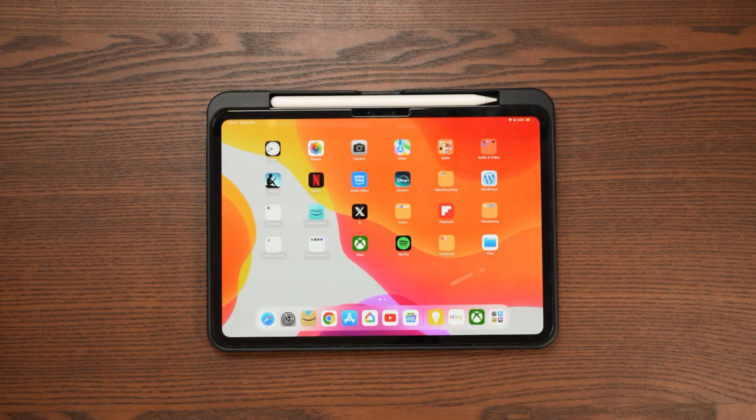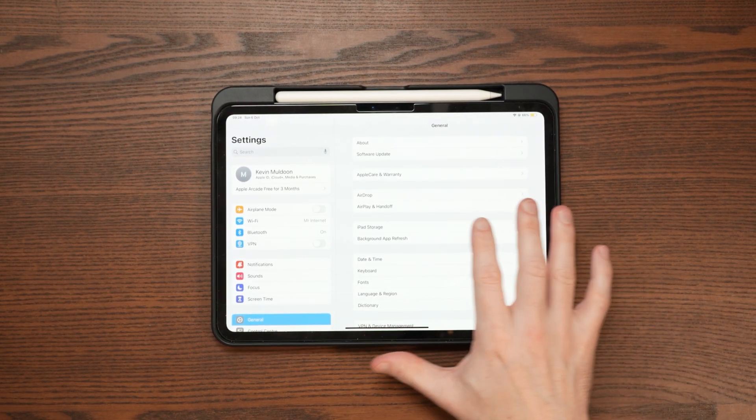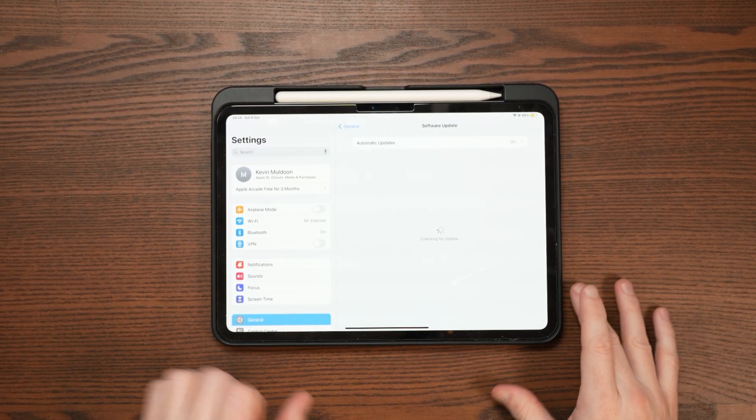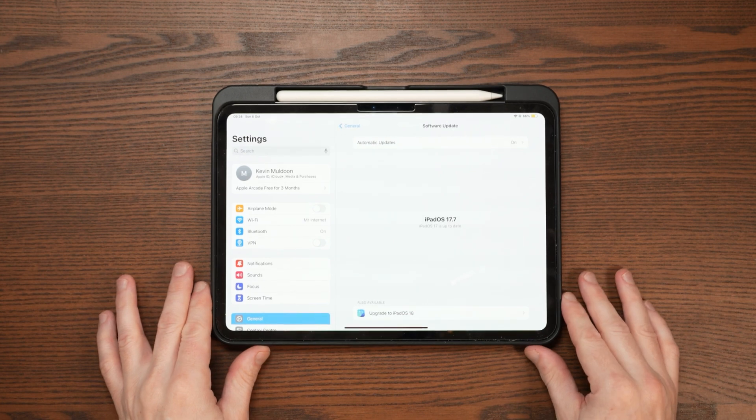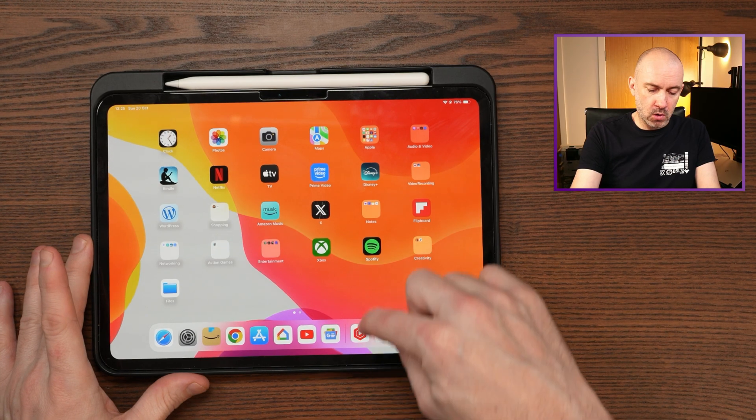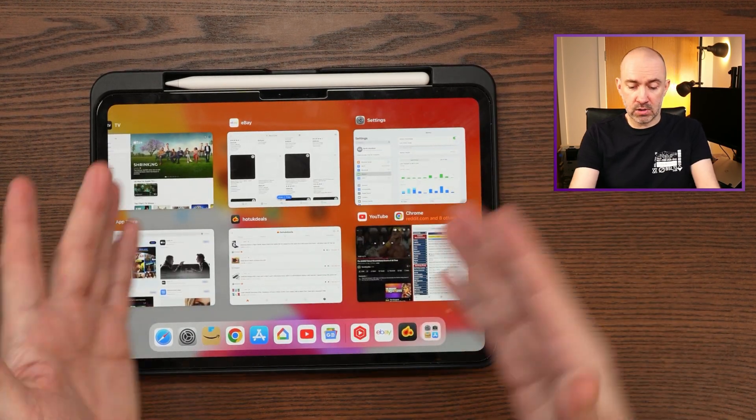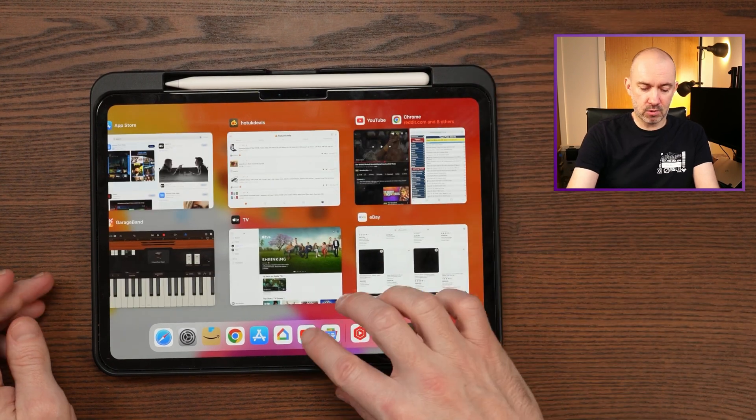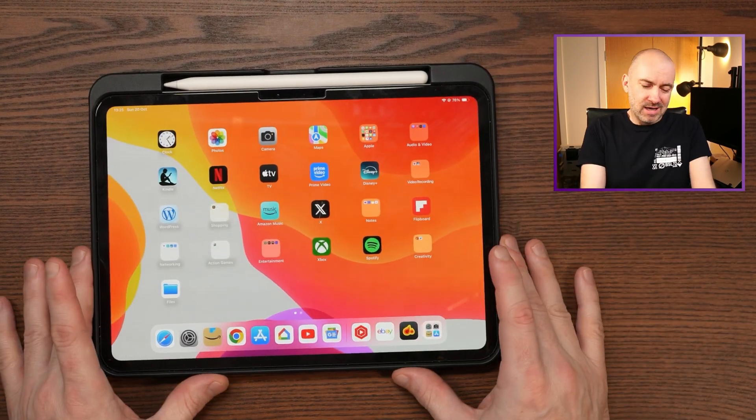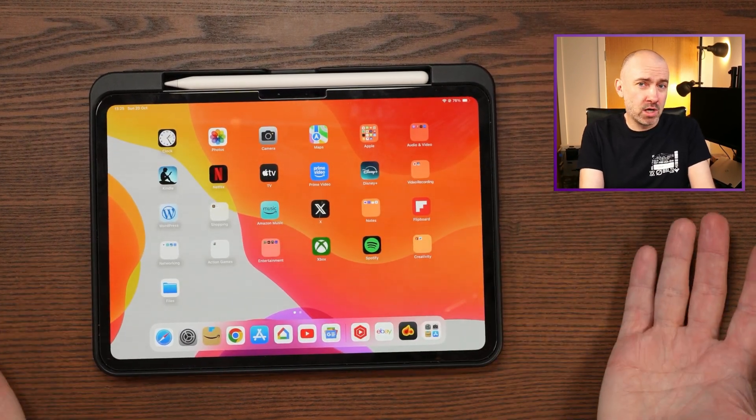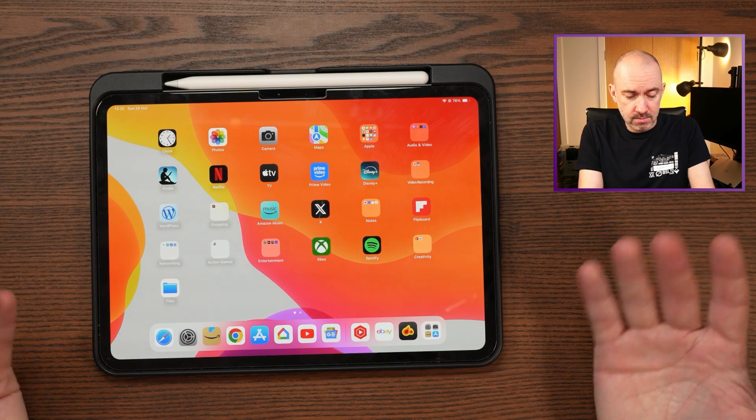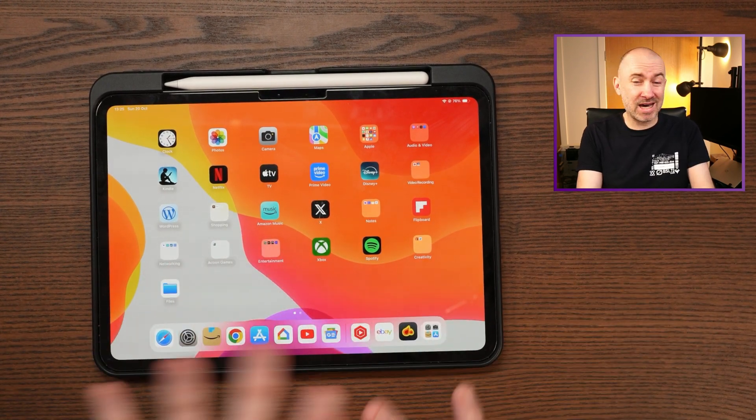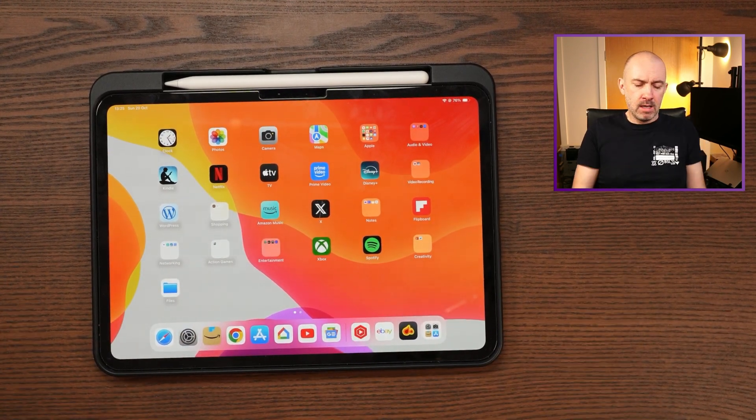To do this, simply open the settings area, select general, and then software update, and then ensure that automatic updates are enabled. A lot of people will also say to look at your apps and then just get rid of apps that you're not using. I mean, I don't know how much that works, if I'm honest. Personally, I think iOS handles that type of thing quite well.